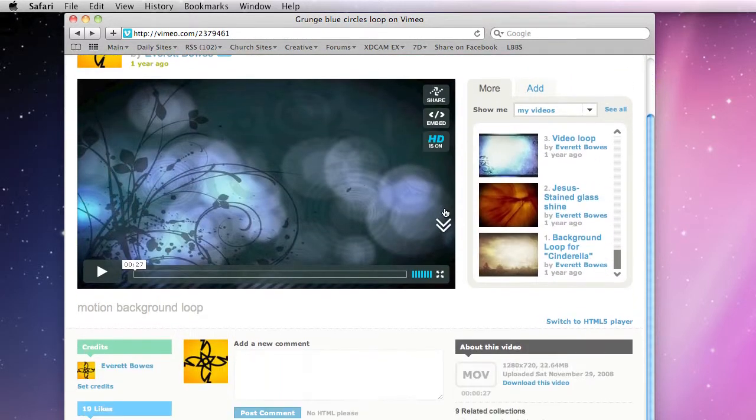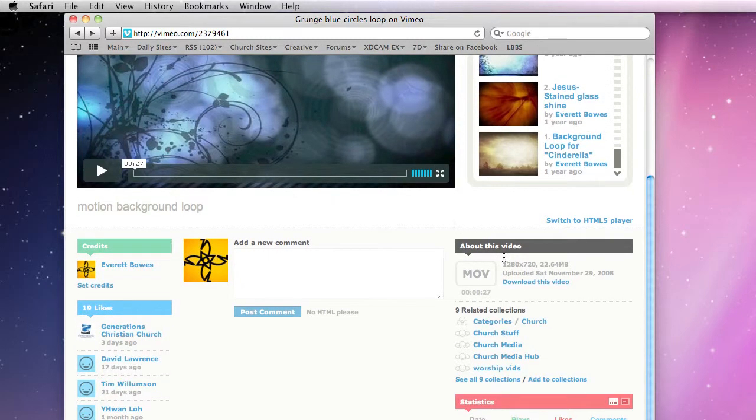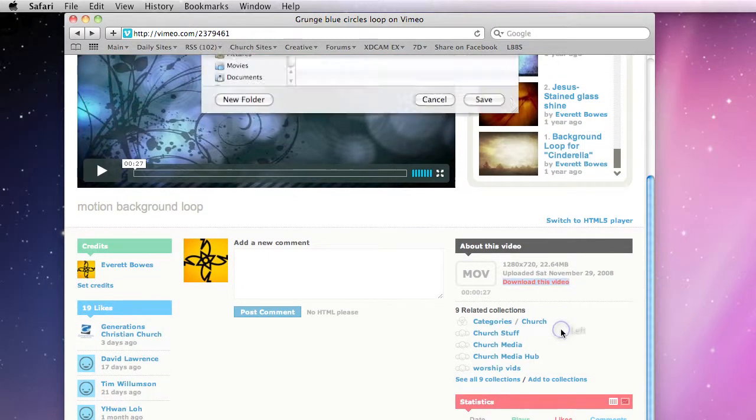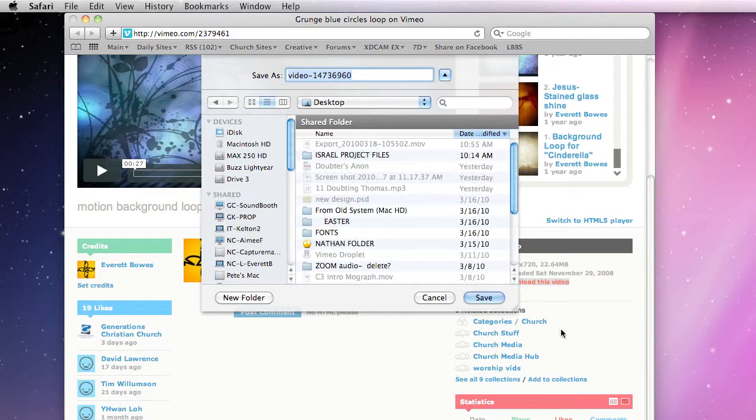Scroll down on the right and you'll see this: download this video. Right click, save link file as, and there you go. Just choose where you want to save it to.